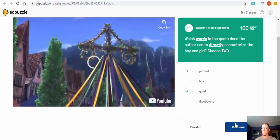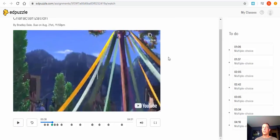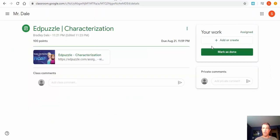Students can re-watch the clip if needed. The answer is 'patient and quiet' — select that and hit Submit, then Continue. They will go through the whole video answering questions as they go. Depending on how the teacher has it set up, for the most part students will have to watch the entire thing and cannot skip ahead. At the very end, make sure to hit 'Mark as Done' to confirm the assignment is completed.